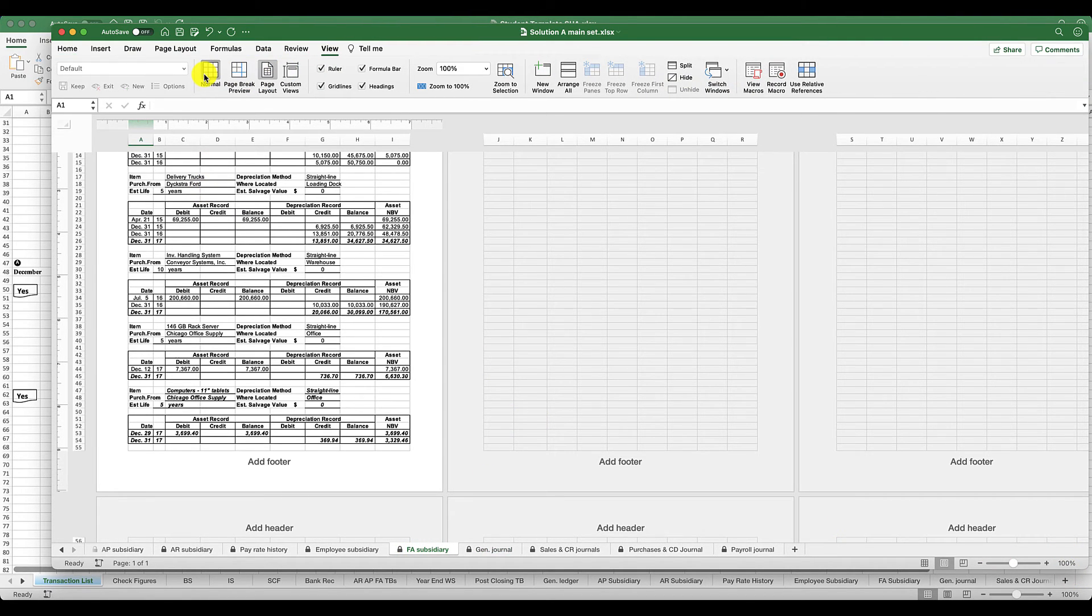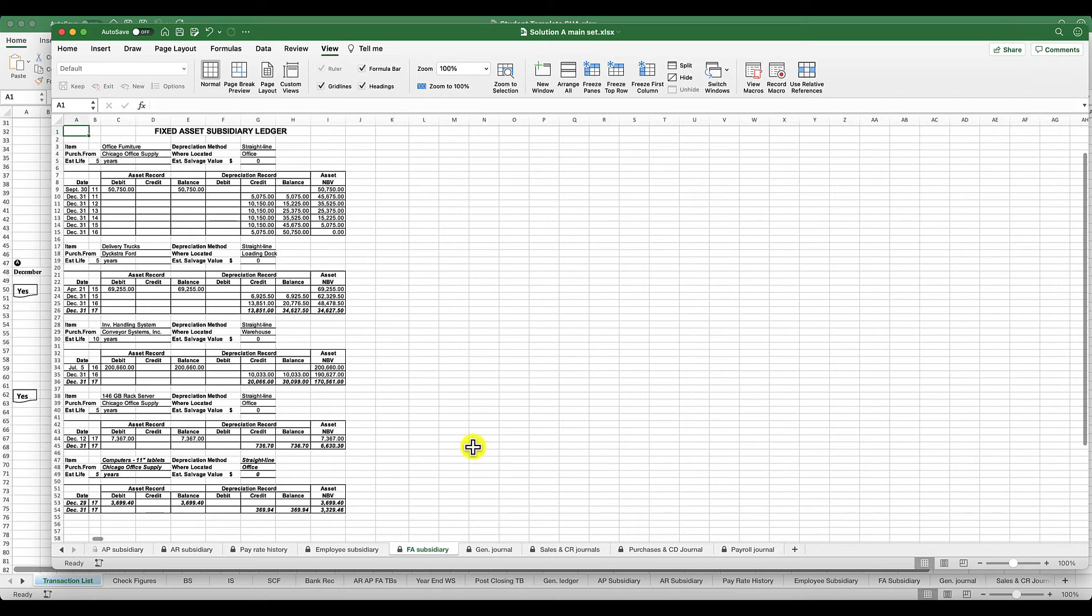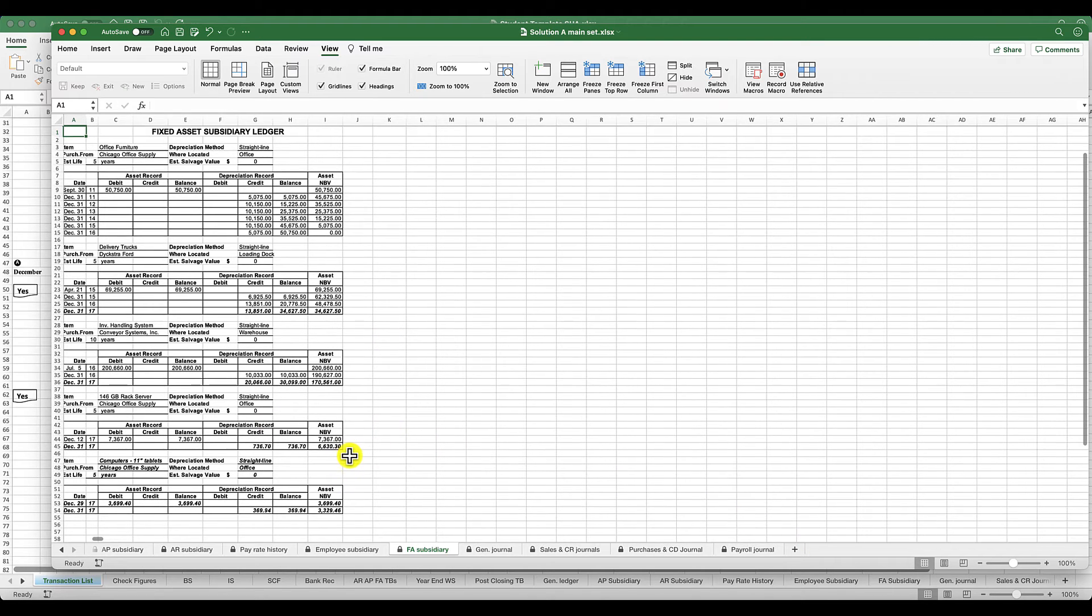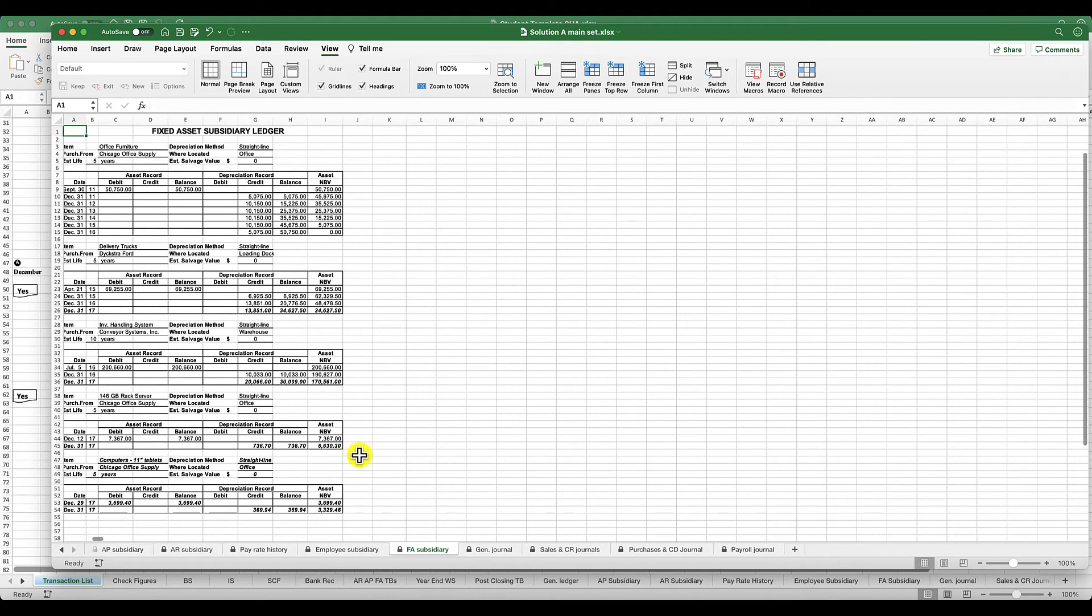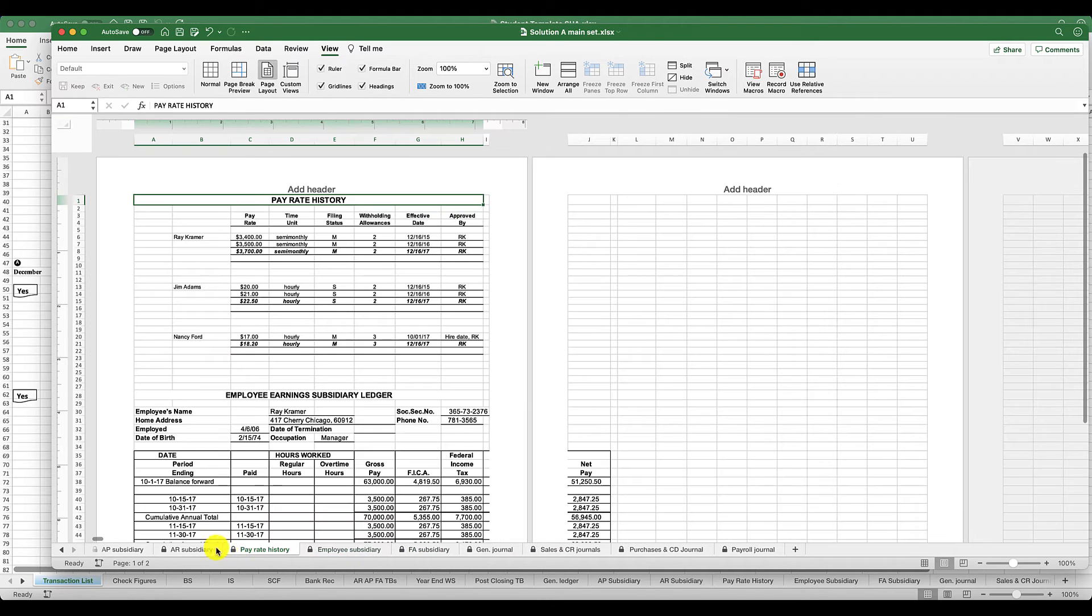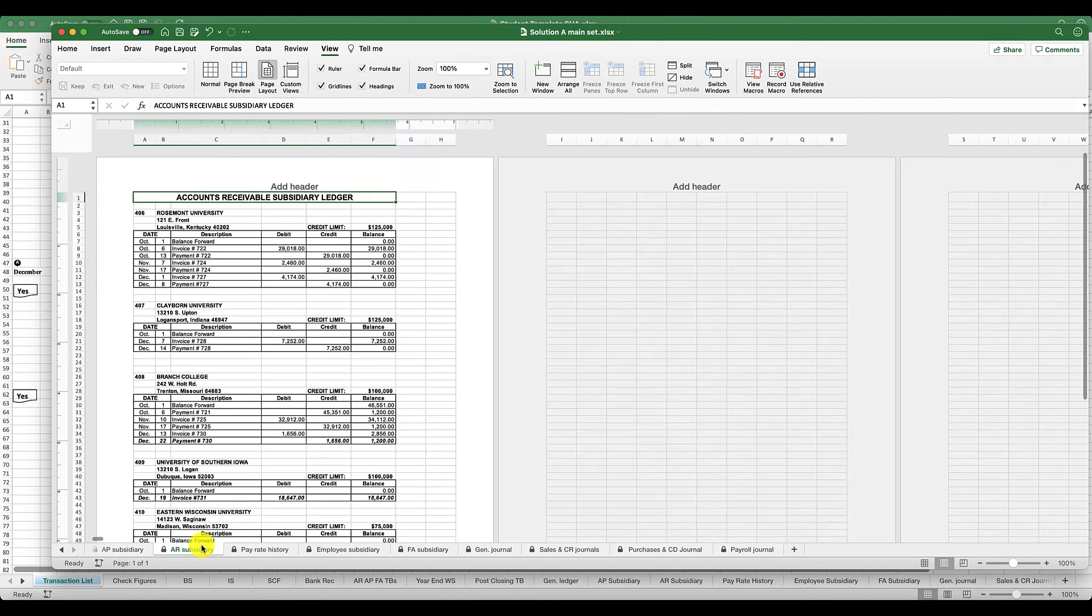Basically this is a full accounting information system. It's just manual, right? So you're linking all of these subsidiary ledgers like your employee subsidiary ledger, your pay history, your accounts receivable subsidiary ledger.